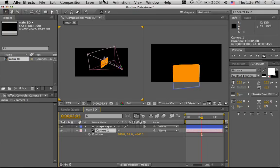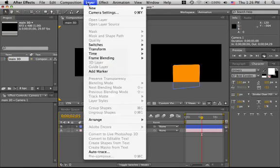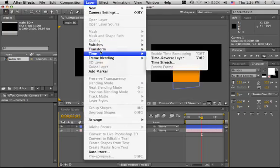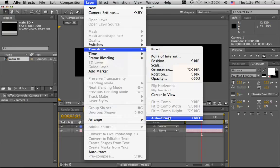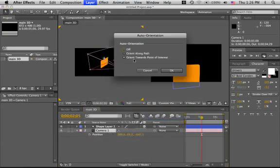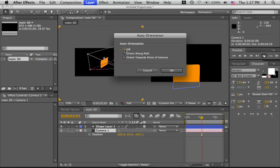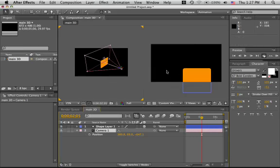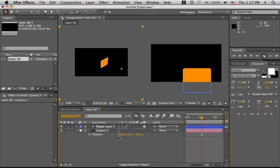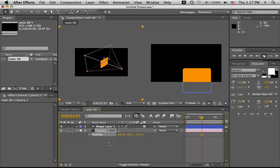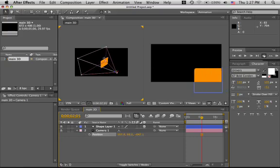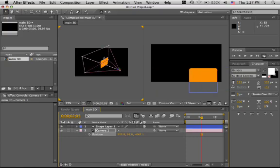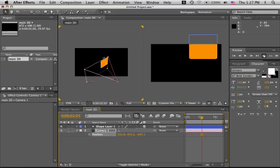Click on the camera. Layer, Transform, Auto-Orient. And you could, right now it's selected point of interest. You could align it along a path or orient it along a path, say if you're doing a roller coaster animation, or you could switch it off. We'll just switch it off right now. This way now, when you animate using the timeline, this is what you get. Okay?